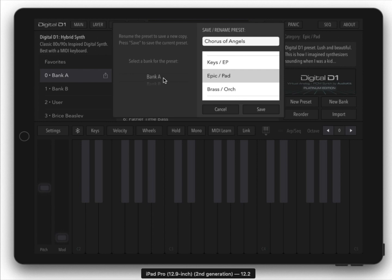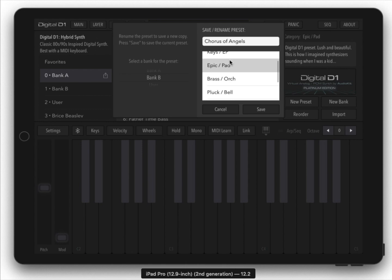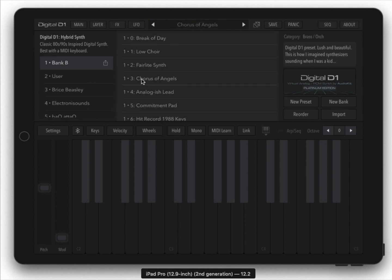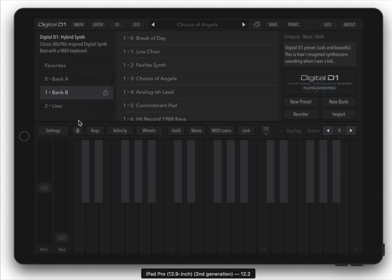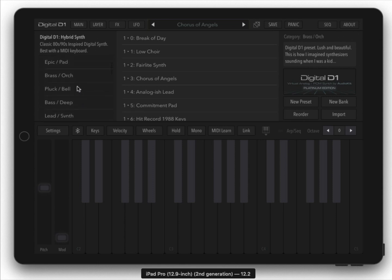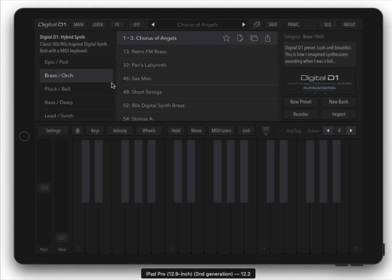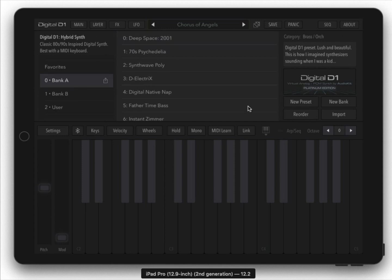You can actually move presets between banks by hitting this edit button and selecting a different bank like maybe bank B. You can also change what it is, maybe you want this to be brass. Now you'll notice that the preset is now in a different bank, and if you come up here to brass it should also be in a different category.